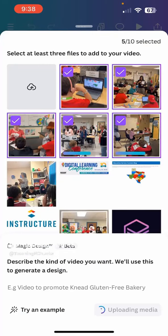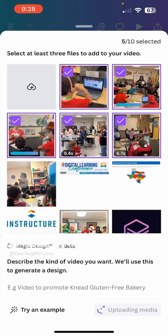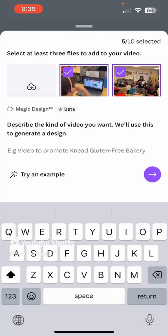I can see now that I have five clips selected. I can see that it's uploading the video clips in the bottom corner. While doing that, it says I can describe the video I want when I generate a design.